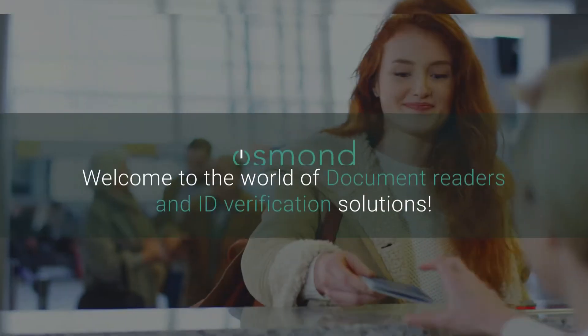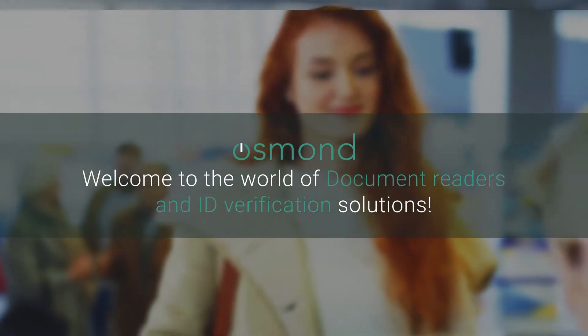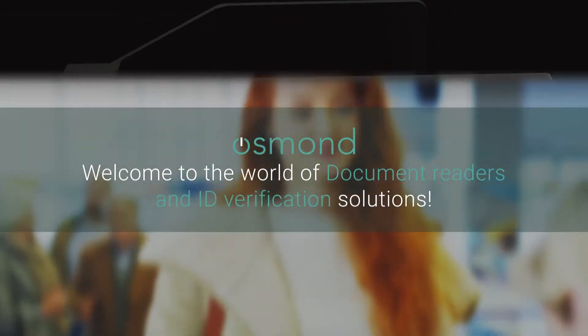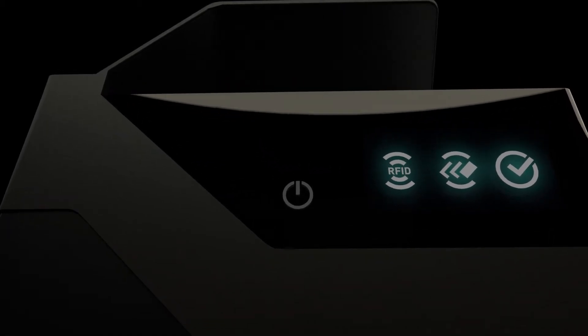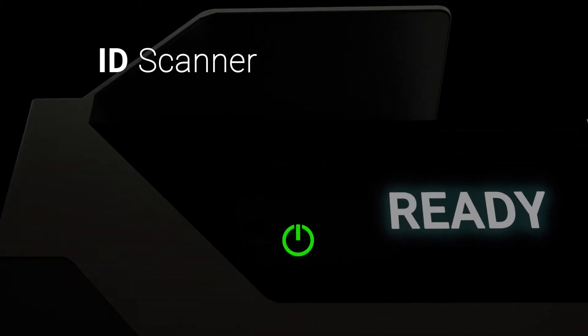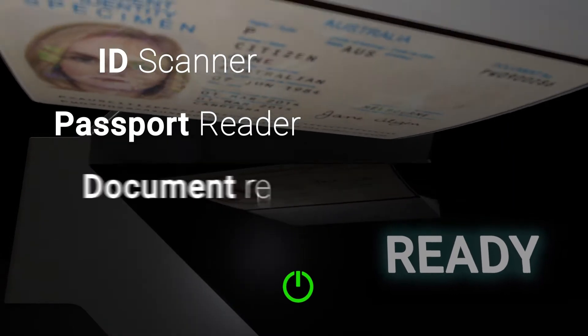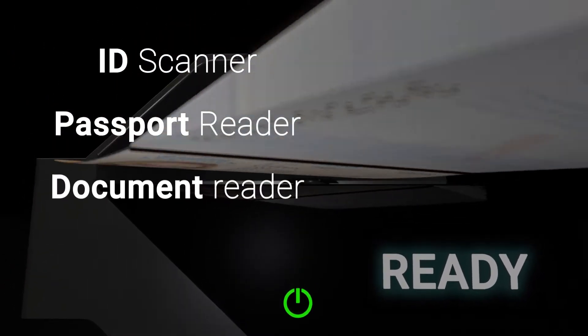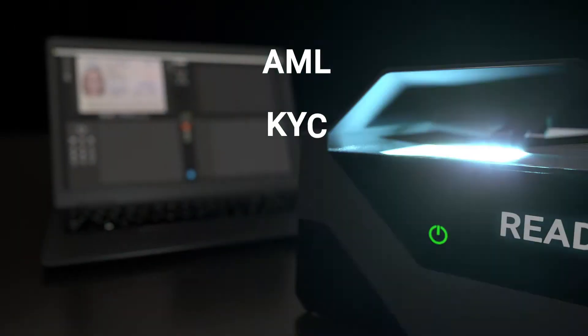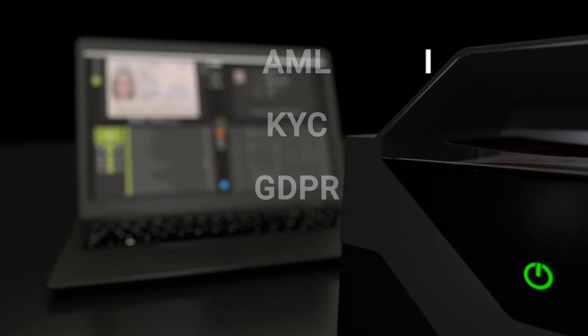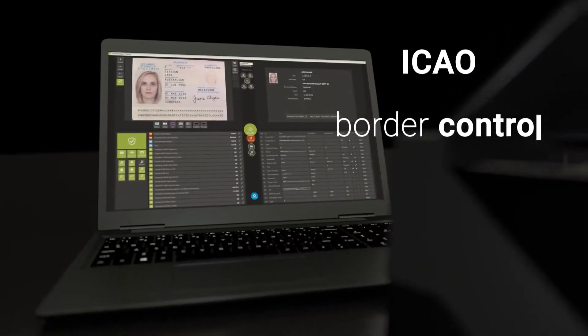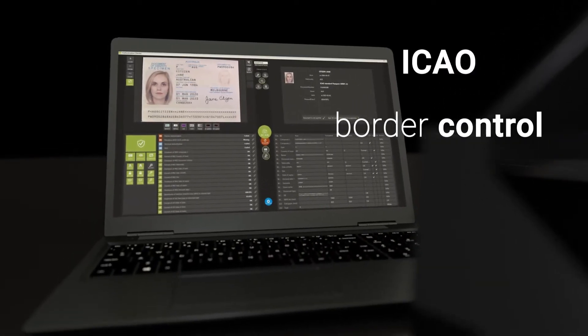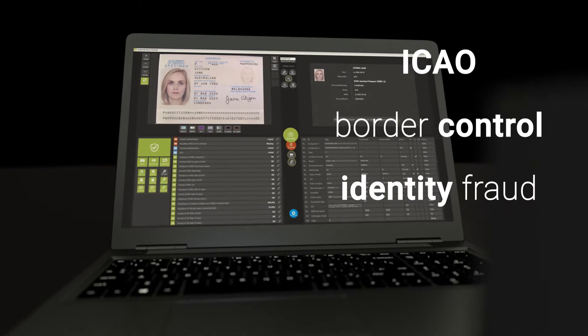Welcome to the world of document readers and ID verification solutions. ID scanner, passport reader, document reader, AML, KYC, GDPR, ICAO, border control, document, and identity fraud.